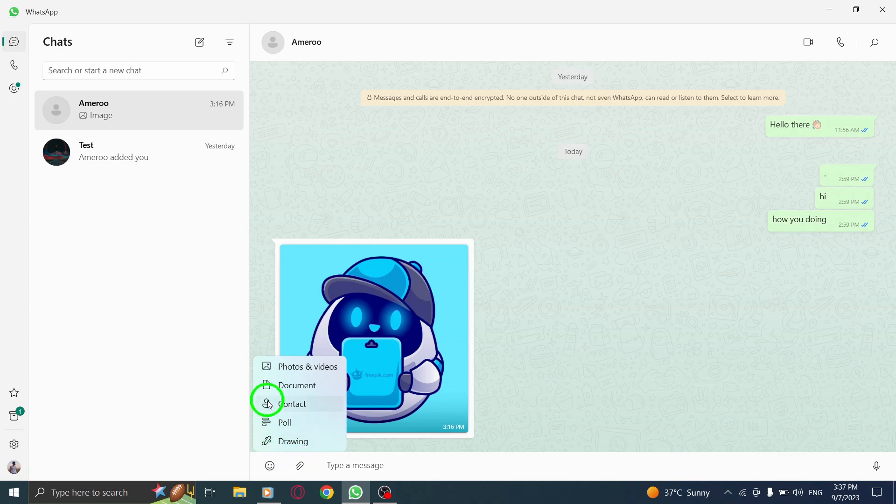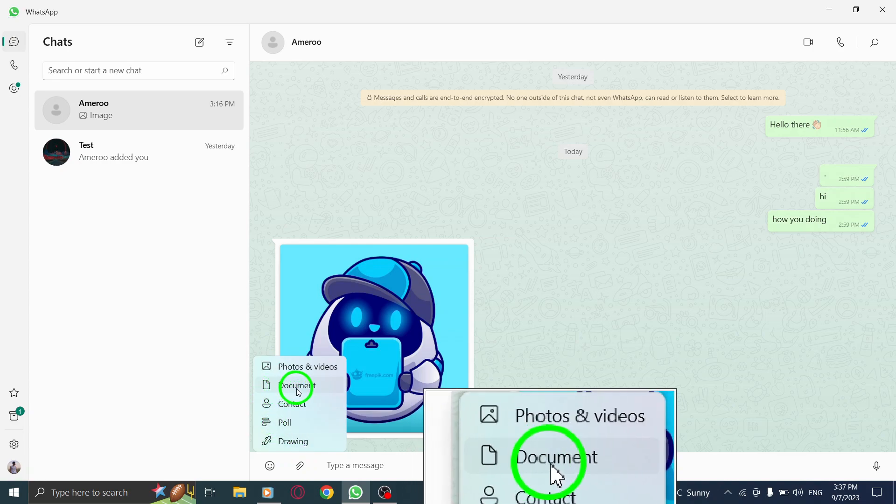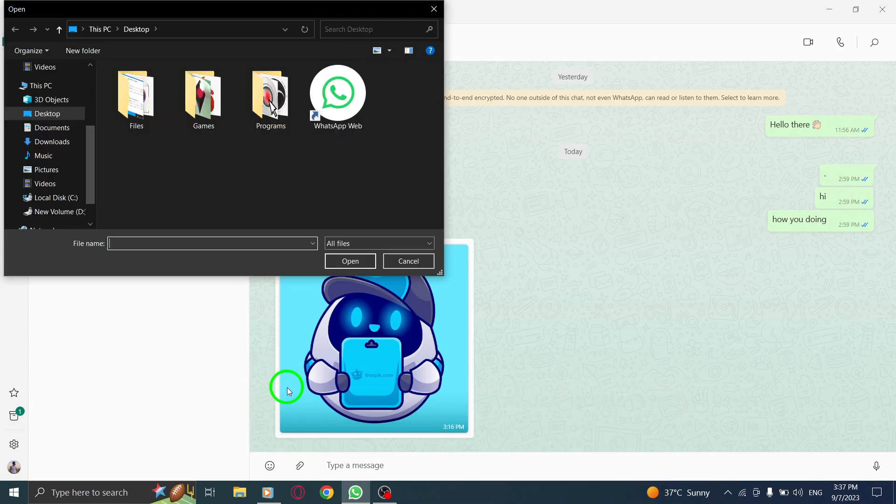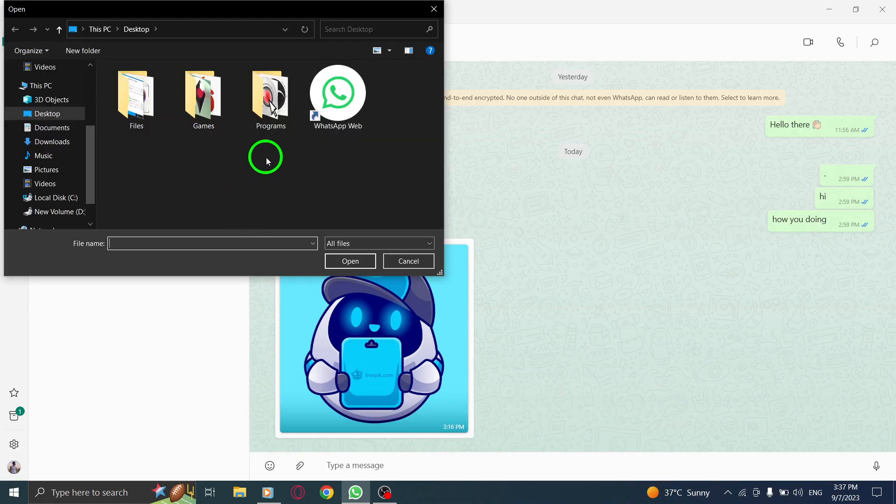Step 4. From the menu that appears, select the Document option.